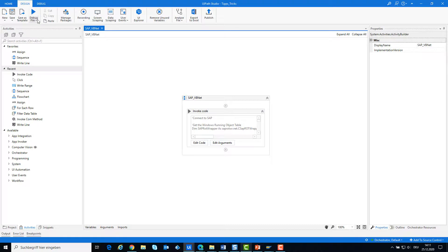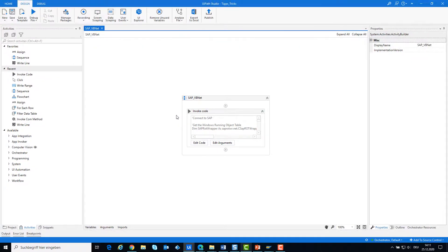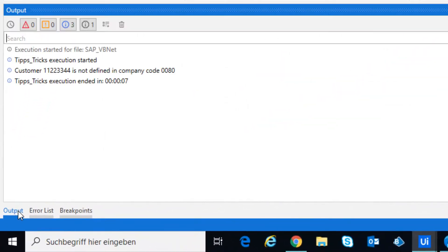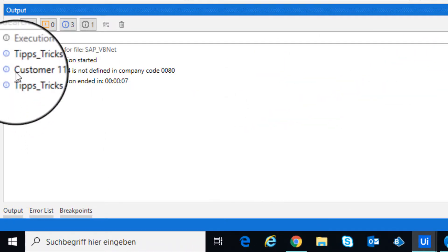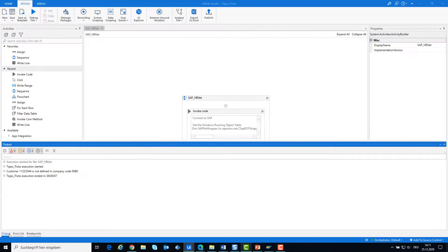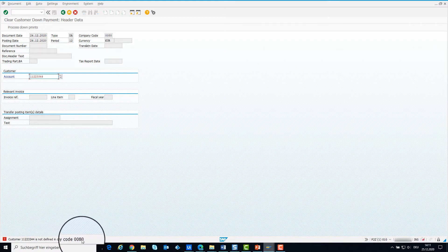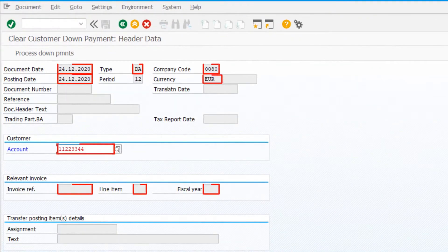Now I will run the code to see how it works. You can see how fast the bot is — it is done. I will see the output in the output console in UiPath. This text is from SAP from the status pane. I will show you this text in SAP. You can also see how the fields are filled in SAP as we entered it in the code.